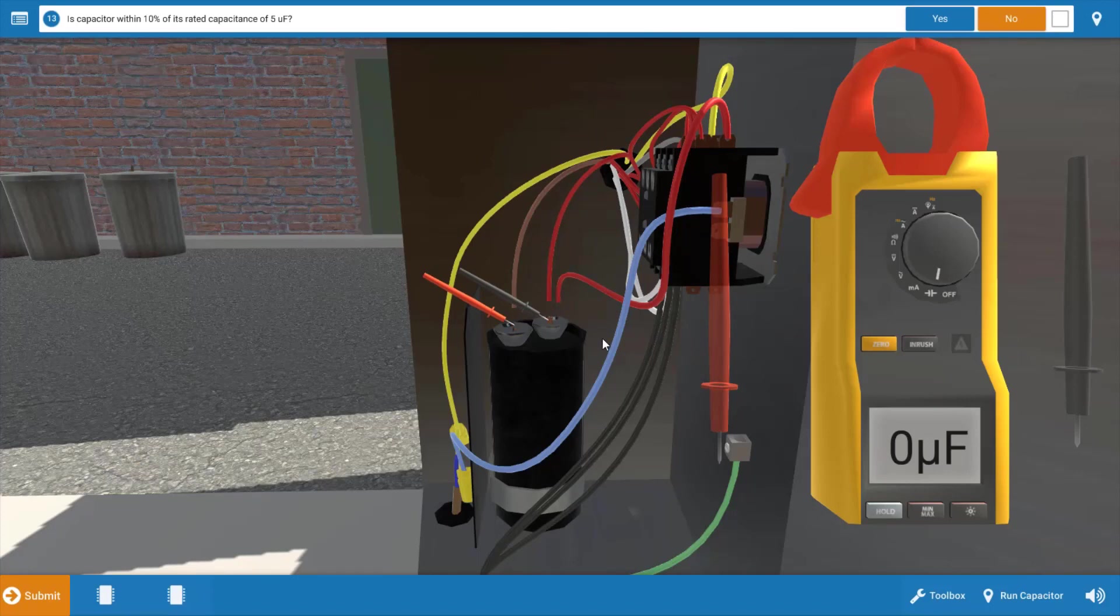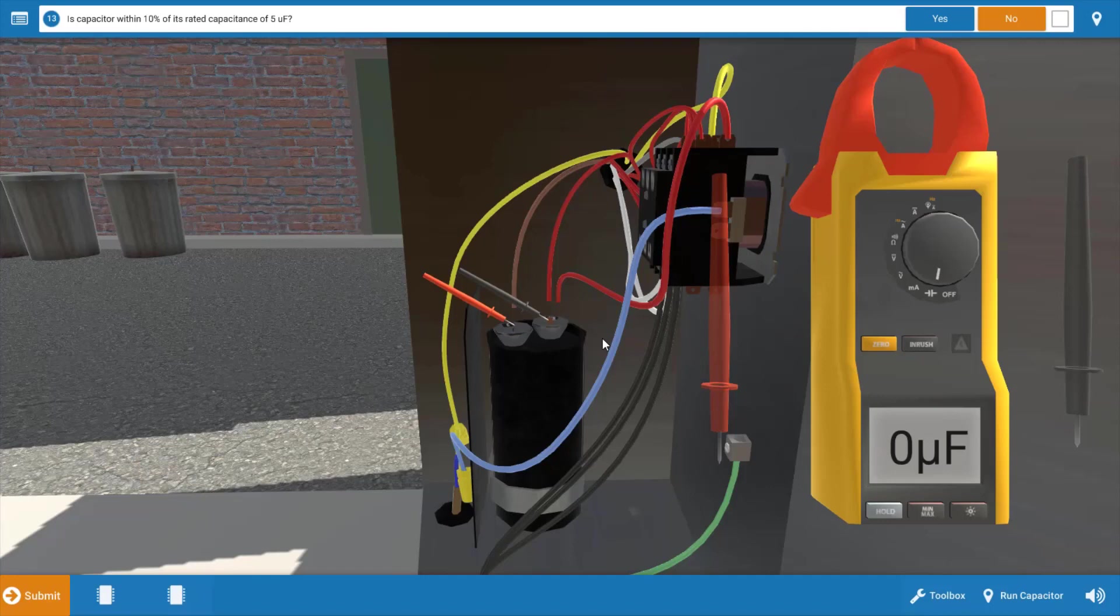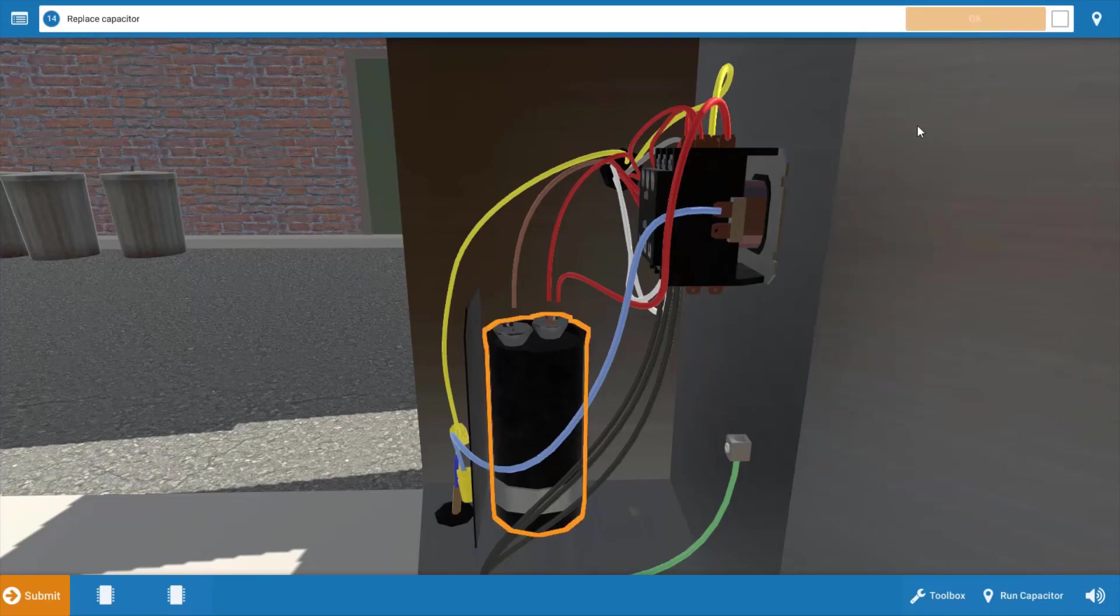This indicates a faulty run capacitor, and this is why our outdoor fan is not running. The capacitor is in series to the start winding, so our start winding is not getting any power and therefore the motor doesn't start. This verifies our problem. We're going to click no on the procedure guide that we didn't measure five microfarads.